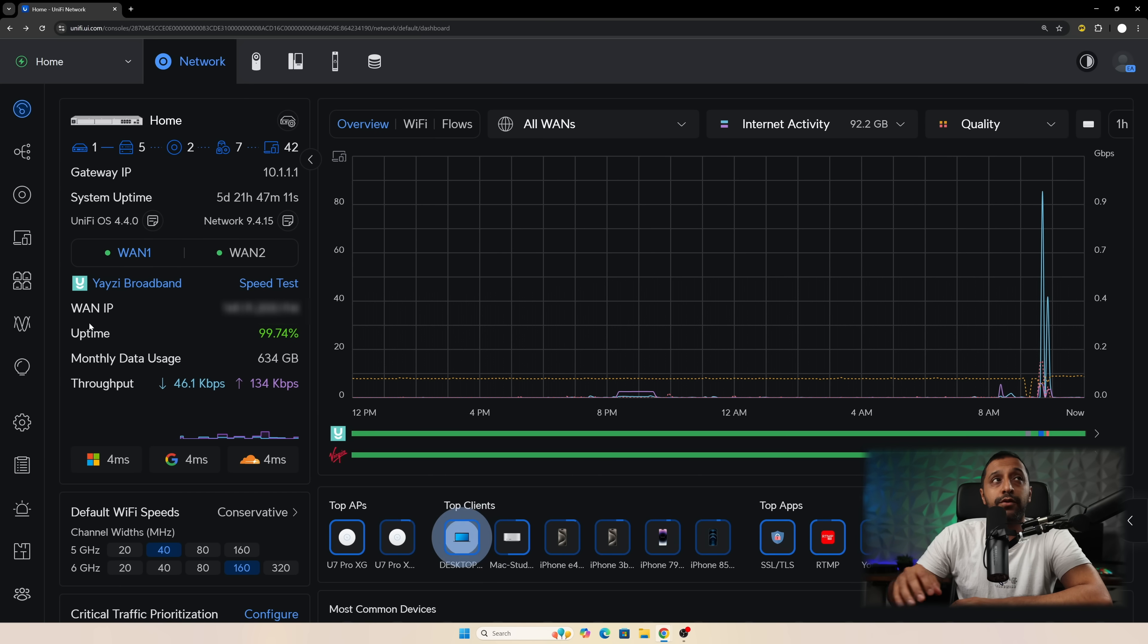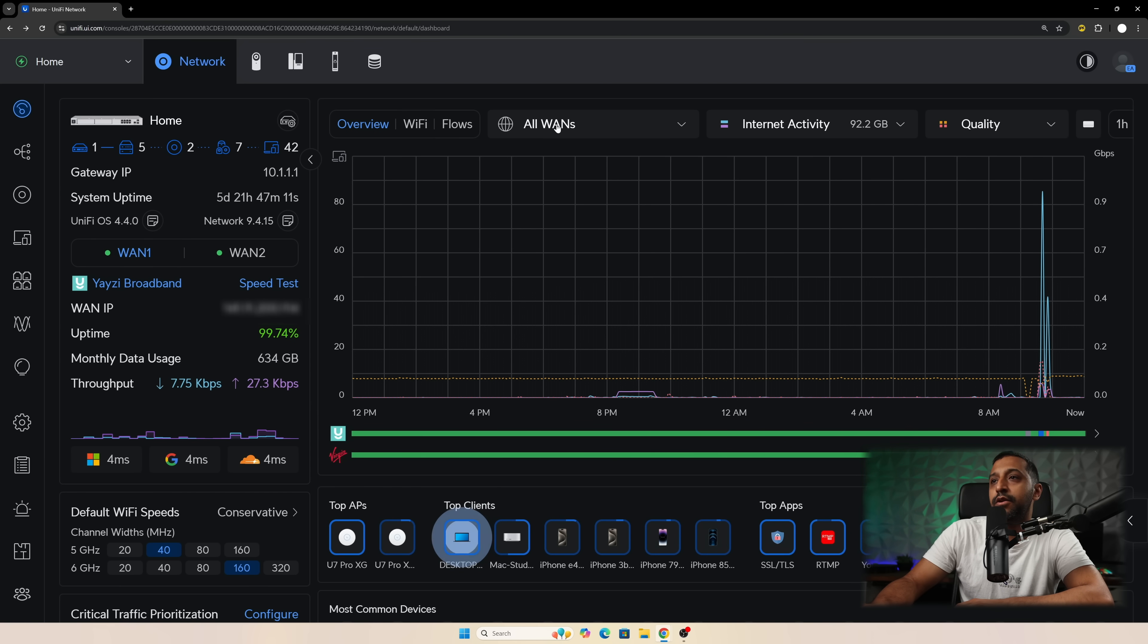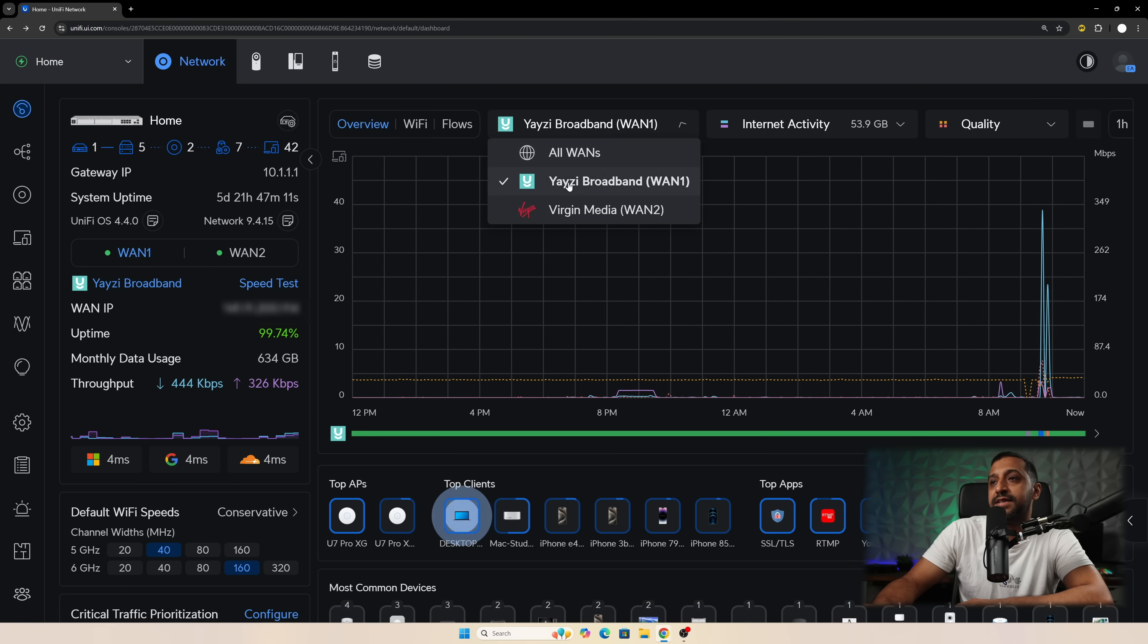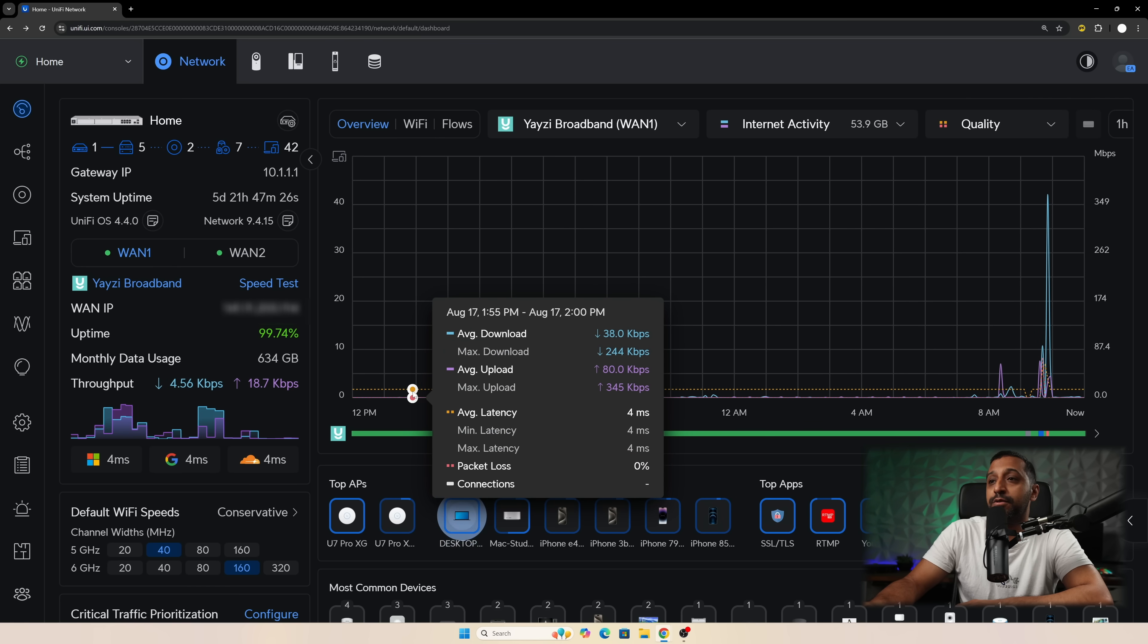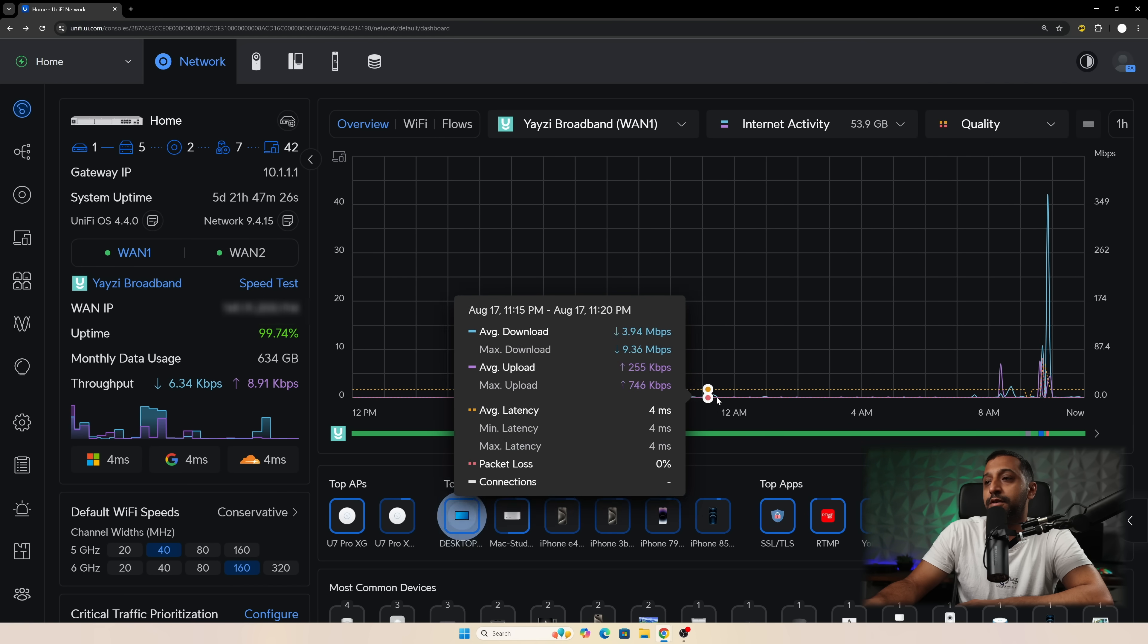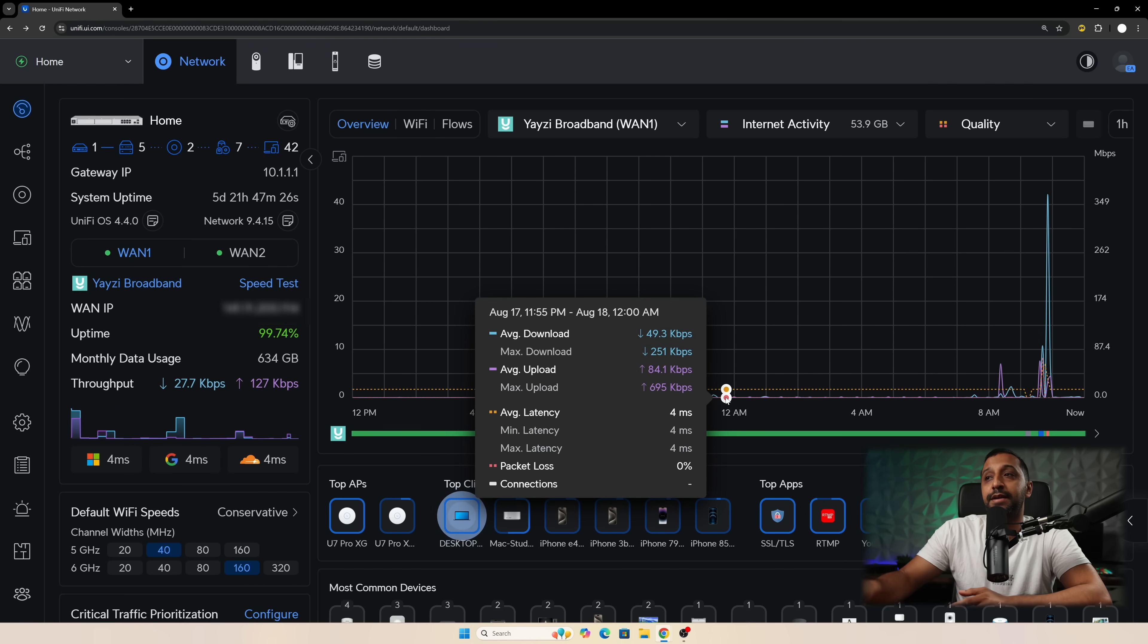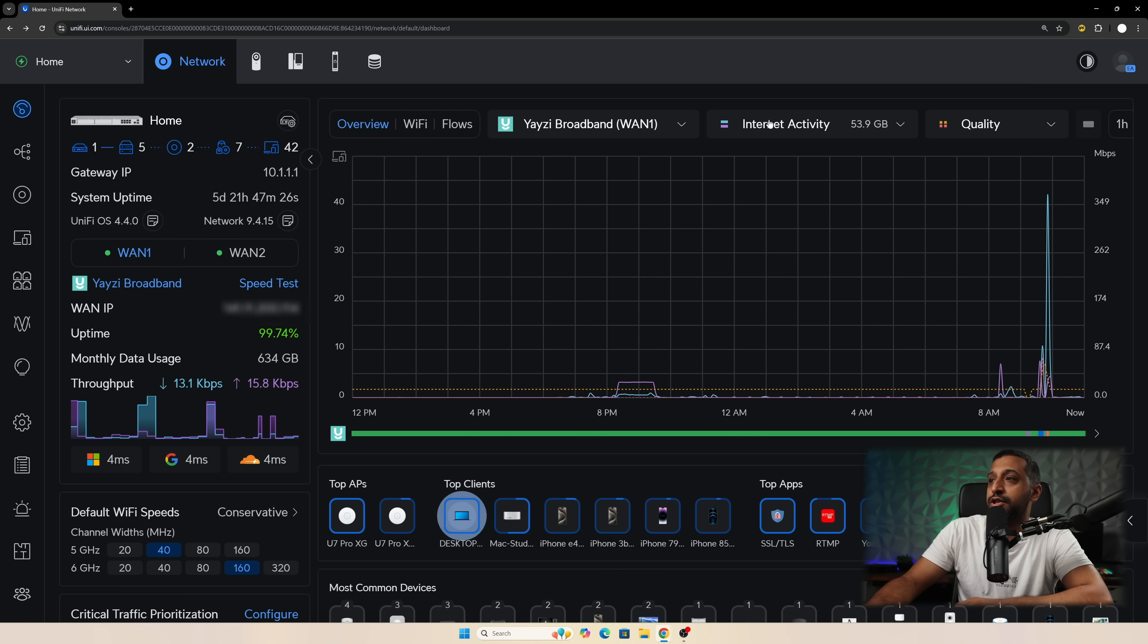Then we move on to some of the dashboard improvements and this we see right here we have the overview of the WAN connectivity. So if I select it's going to show me all the stats on here the average download speed, upload speed, max latency, average latency and then any packet loss on the connection.